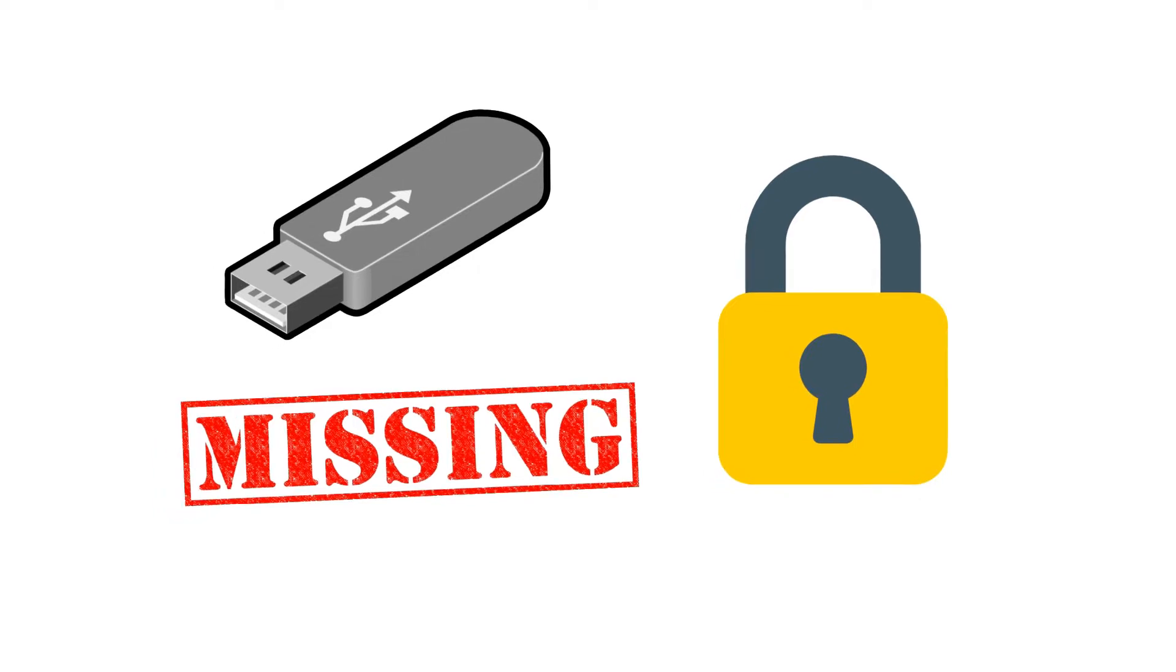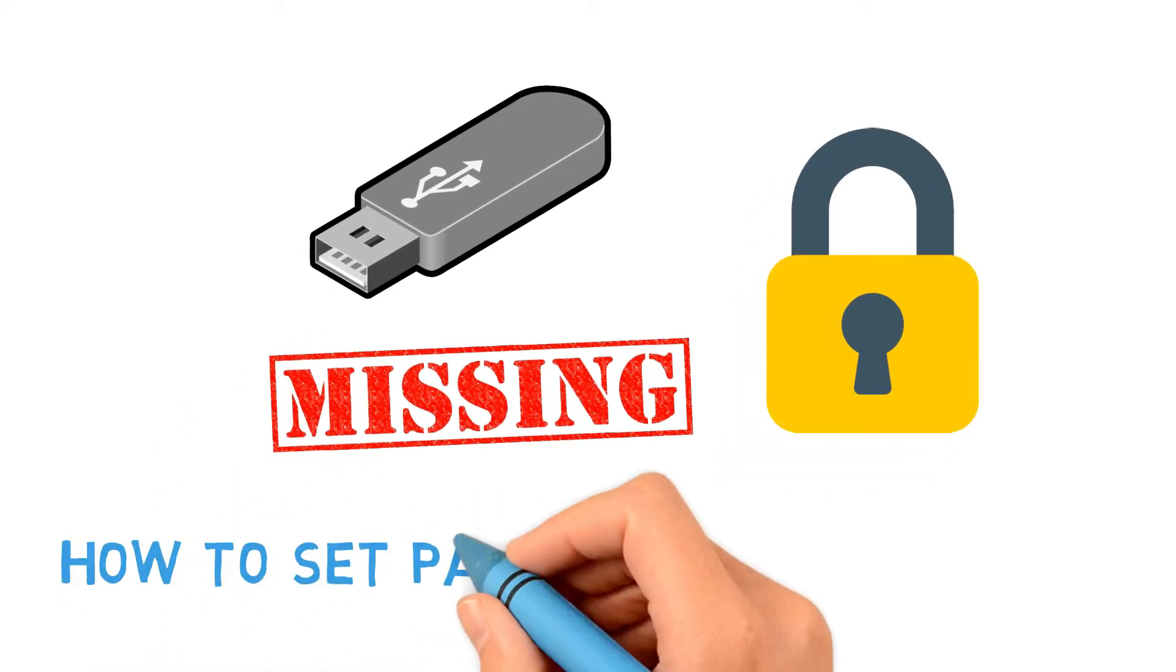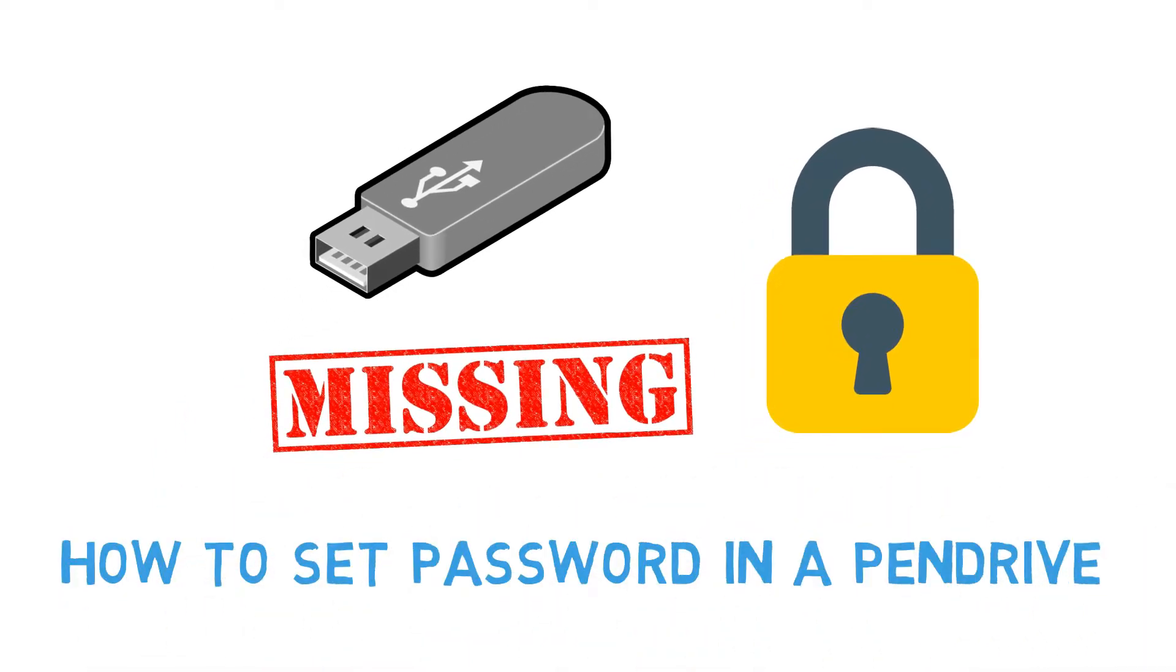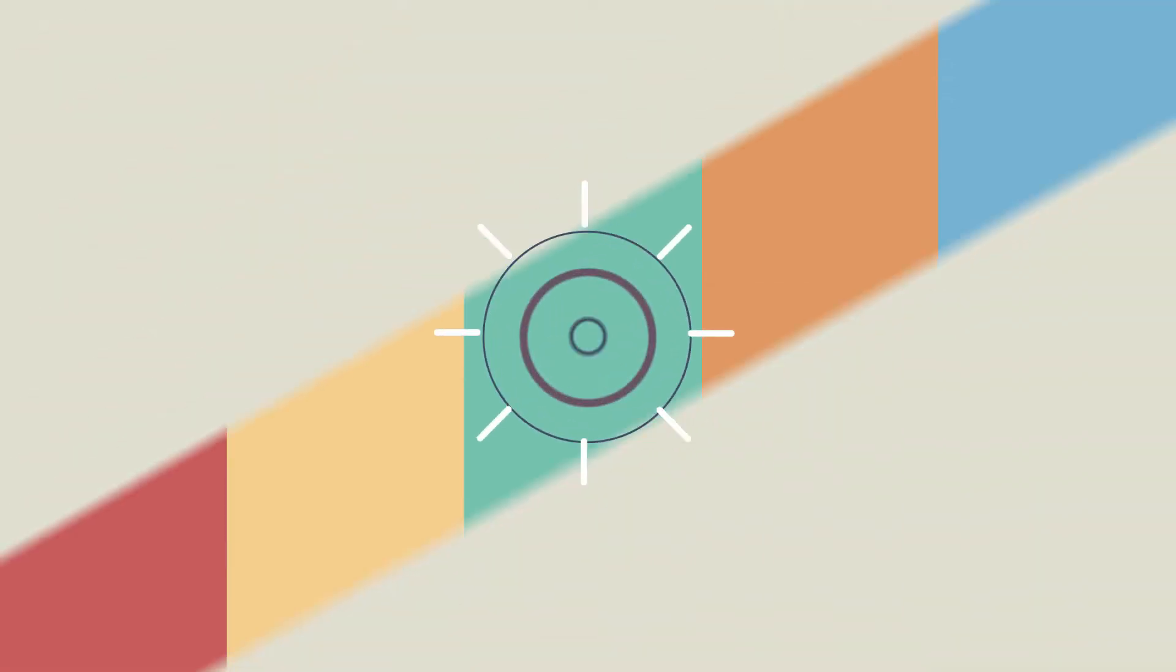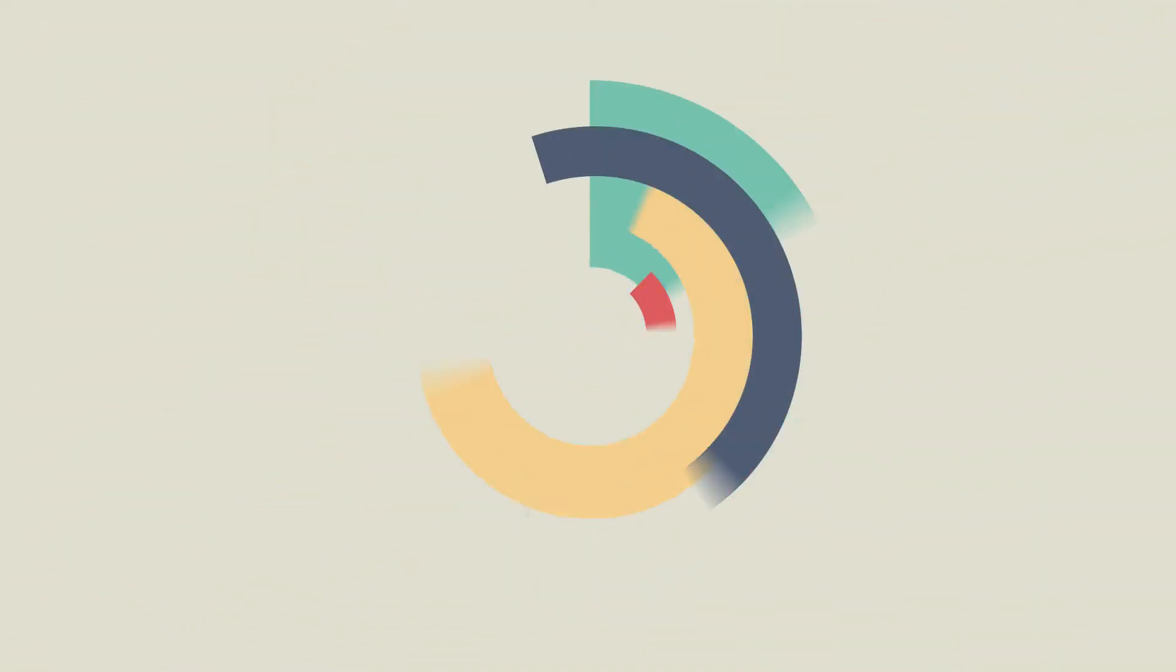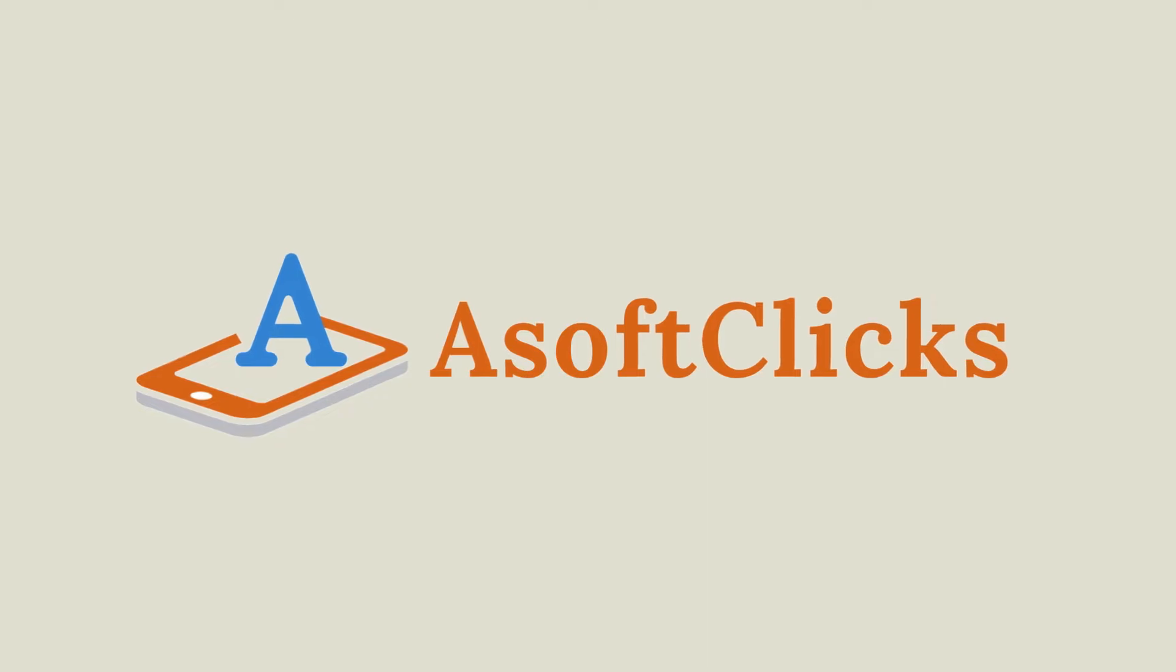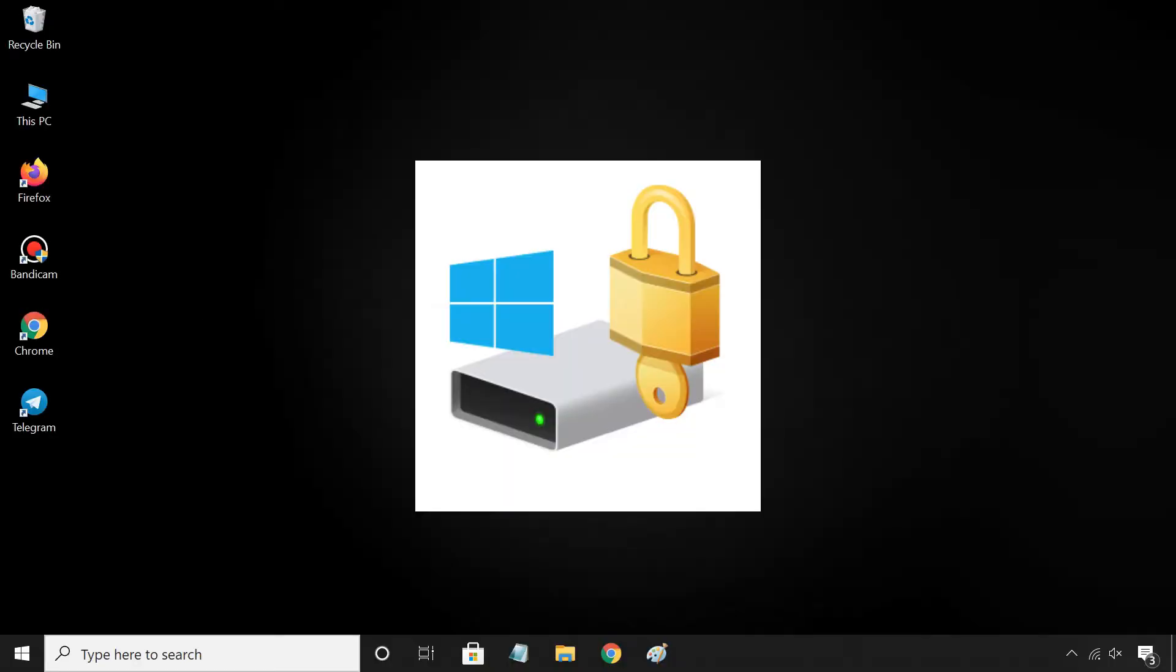In this video, I am going to show how to set a password for your pen drive and encrypt your important data. Windows BitLocker feature is able to help you password protect and encrypt files, folders, and data on your USB drive. This method does not require downloading any kind of third-party software.